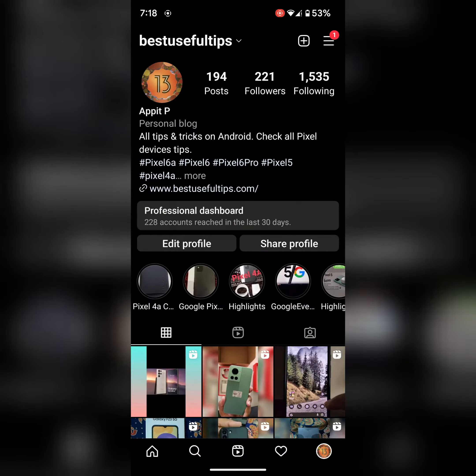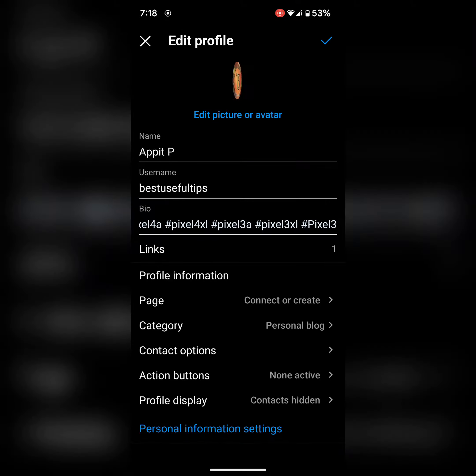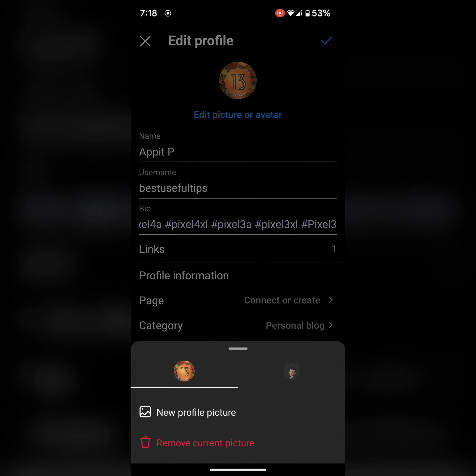Tap on edit profile. Tap on edit picture or avatar. Here you can see your profile picture or avatar.